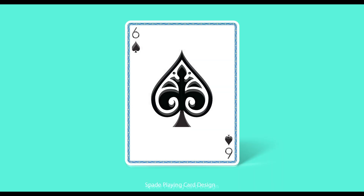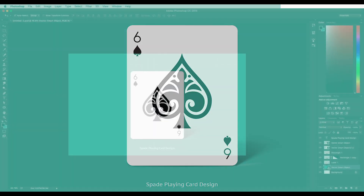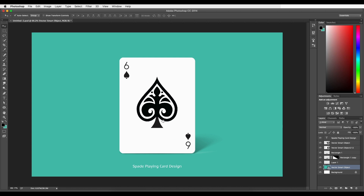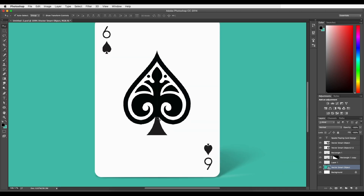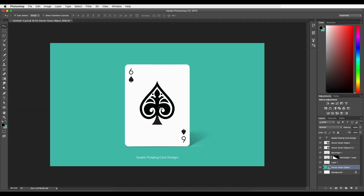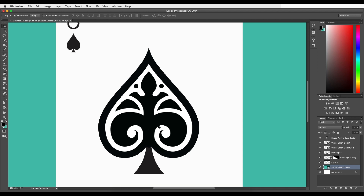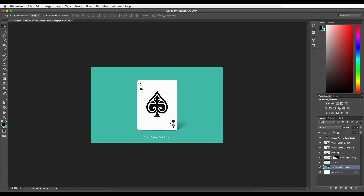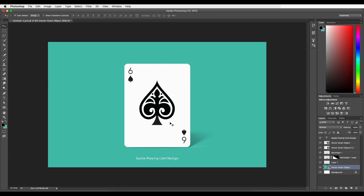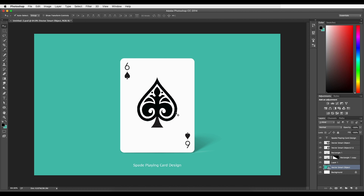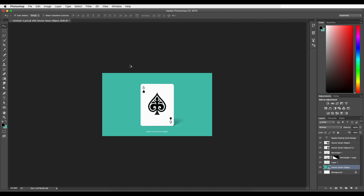Hey guys, welcome back to another episode of Creative Process. In this tutorial we'll be creating a graphic design — specifically a spade playing card using Illustrator and Photoshop. The final output will show a spade with a pattern inside, giving it a unique look. We'll also cover the standard dimensions of a playing card. Let's begin with the designing process.